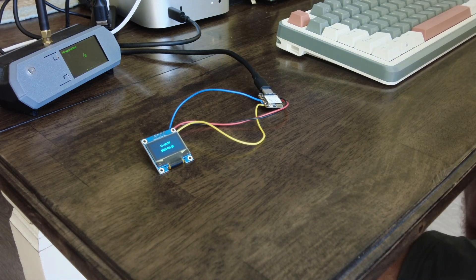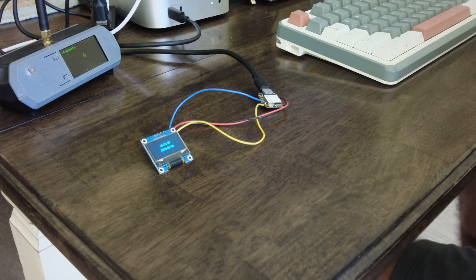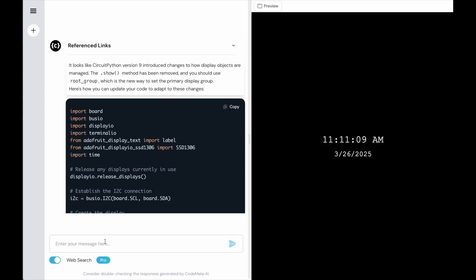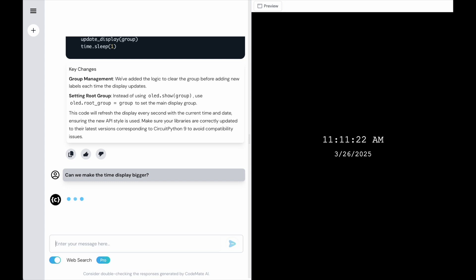Let's make this just a little bit better. I'm going to go into the AI and say: can we make the time display bigger? The time at the top is the same size as the date at the bottom. Keep in mind — I had no CircuitPython knowledge here. I just blindly asked an AI to create a program to display date and time on a little display, and it's working.